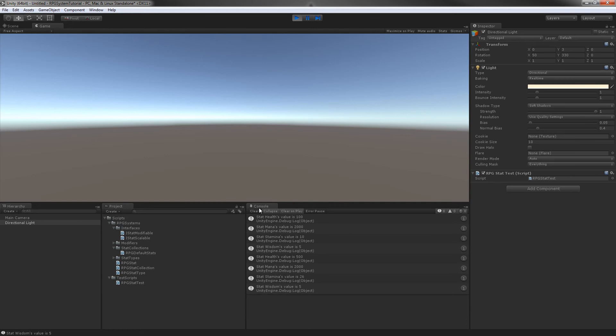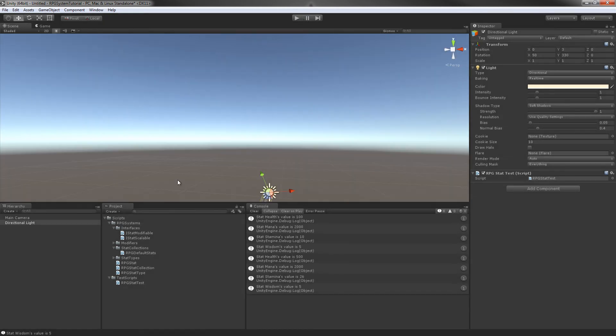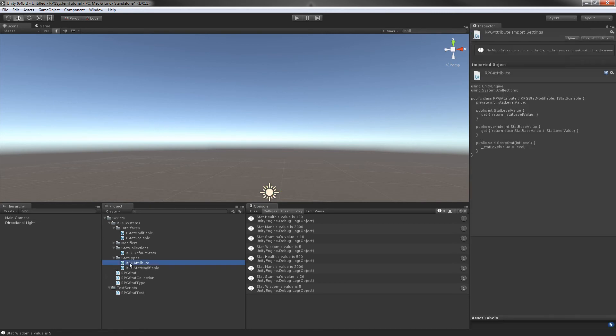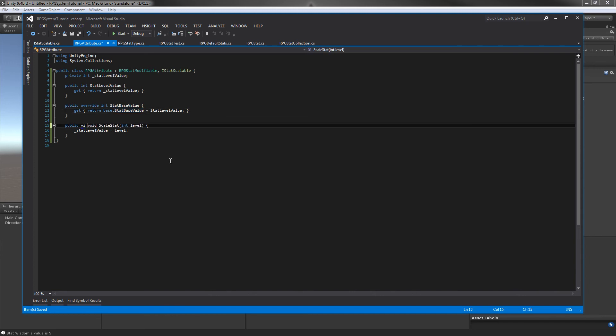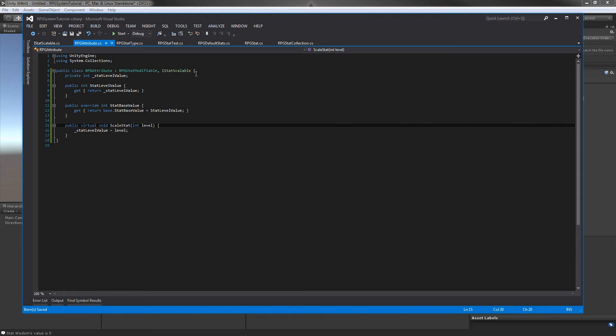For your own attributes later on, you could easily change out this scale stat. Let me jump back into attribute. You could easily change out this scale stat. We'll just make the scale stat virtual. So later on, when you're making your own classes that inherit from RPG attribute, you can simply override the scale stat method and add your own equation, and it'll simply work that way. Or you can make your own class and implement the interface for stat scalable.